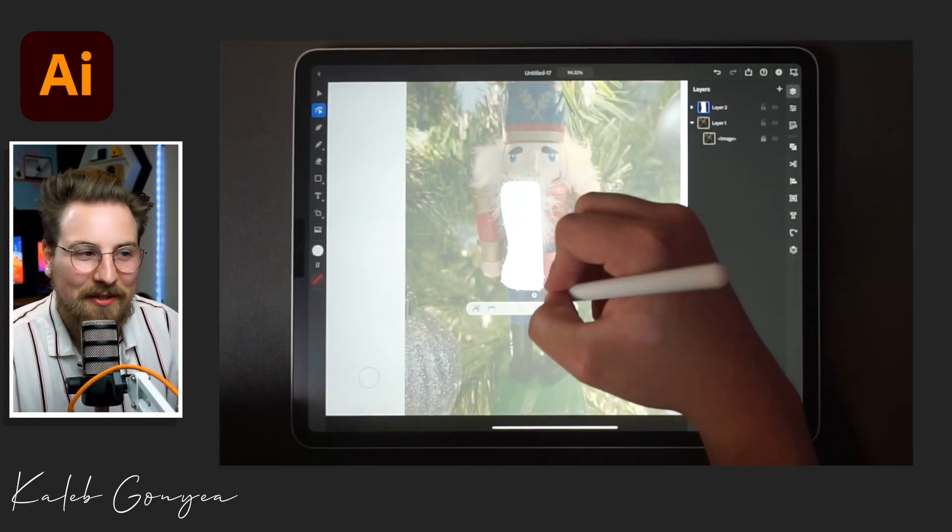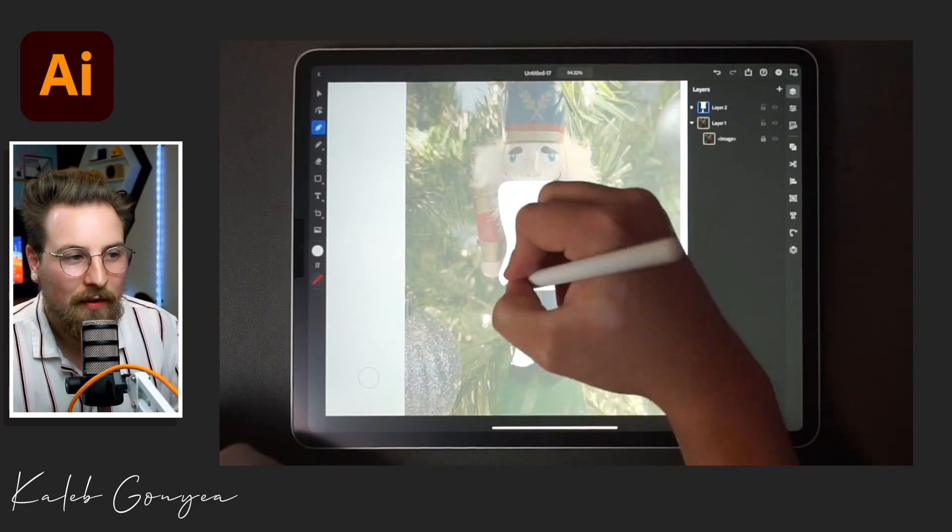What's going on guys, it's Caleb and I'm back with another video. I really enjoyed illustrating that Christmas tree on my iPad so much that I'm actually going to do it again, but this time we're going to do a nutcracker. Growing up as a kid I had this weird obsession with nutcrackers around Christmas time and ended up collecting a lot of them. So with that being said, I thought it would be a good idea to illustrate one using the iPad. Without further ado, let's jump into the illustration process.